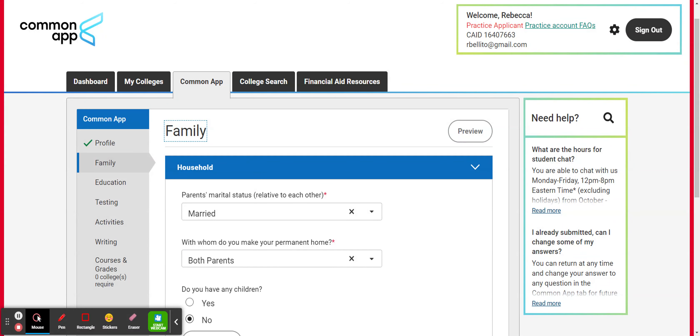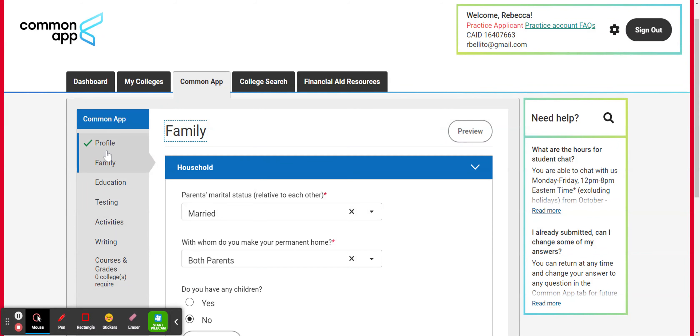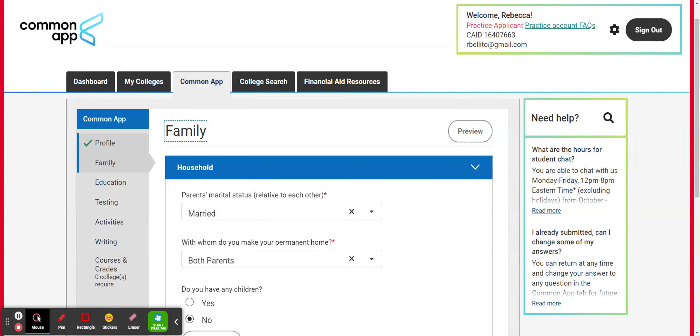And then you hit continue and it bumps us to the next section, which is family. But notice that Common App is smart. And if you have answered all of the required questions in a section, it's going to put a green checkmark next to that section. So you can see along the way the progress that you're making. And if there's a section that doesn't have a checkmark next to it, that means that there's a question in there that's required that you have not yet answered. So that's going to do it for the profile section video. And we'll talk about family in the next video.